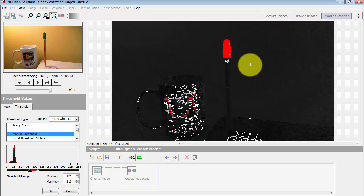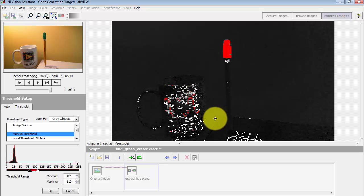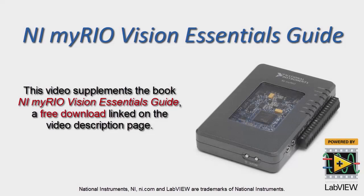Now we see that the eraser shows up quite nicely. There's a little bit of leftover showing up from the logo and the cup, but we can deal with that using some advanced morphology techniques to do particle filtering later.